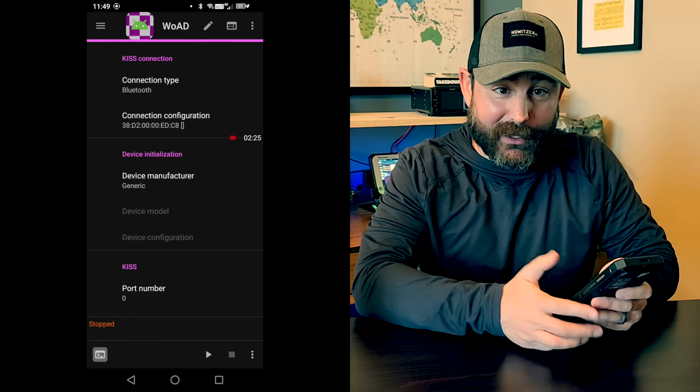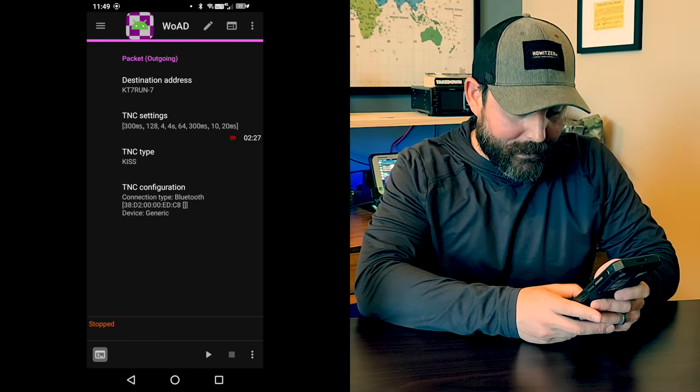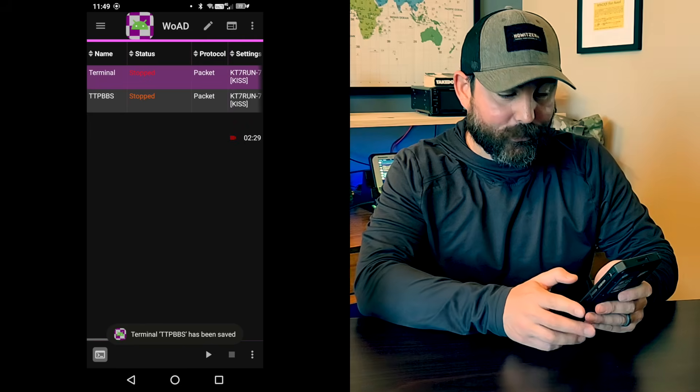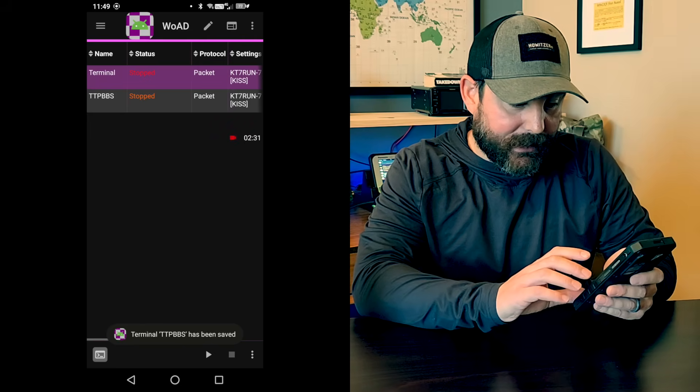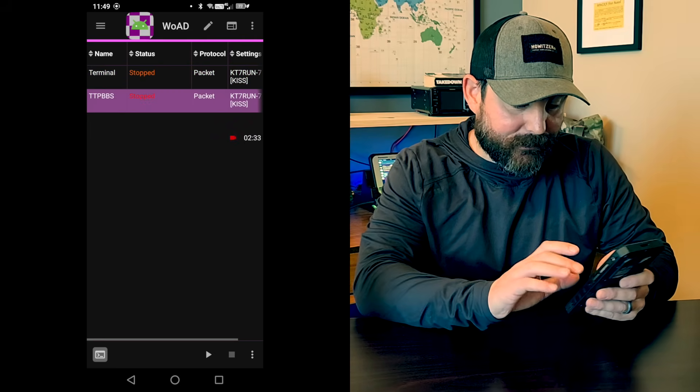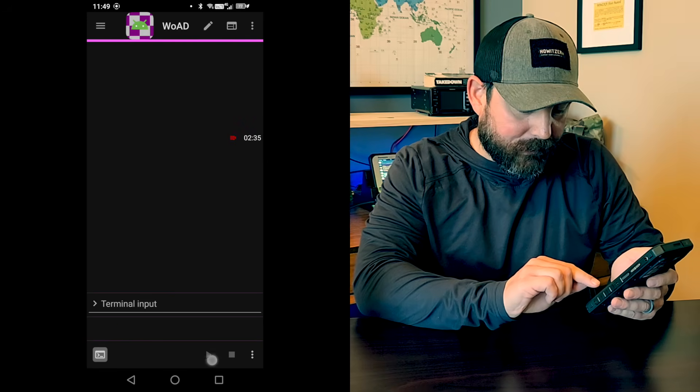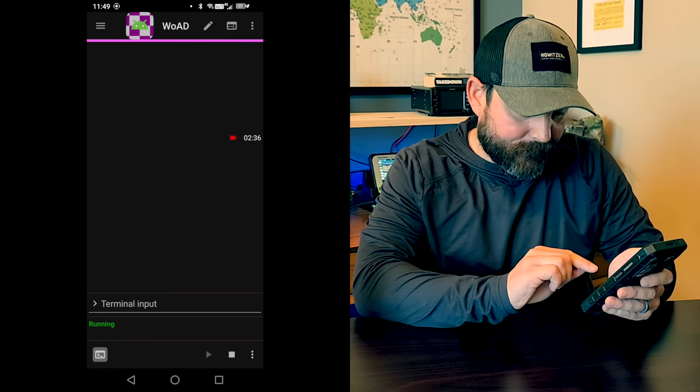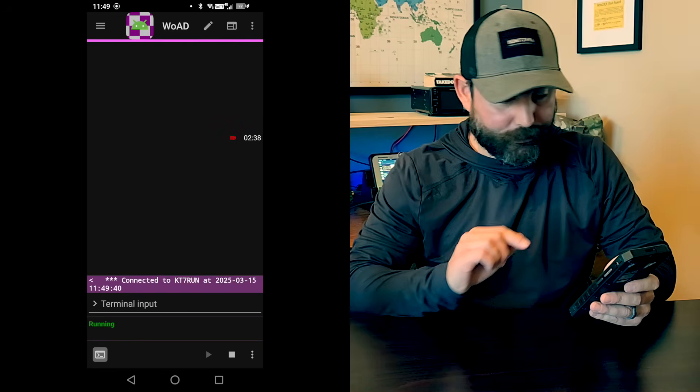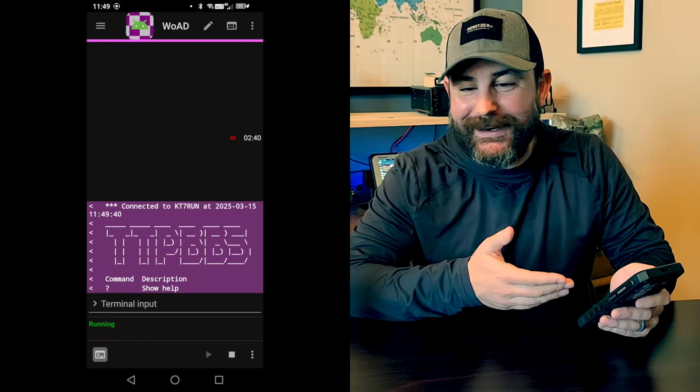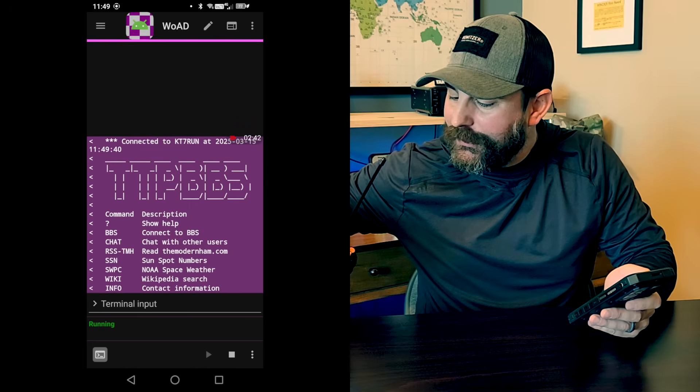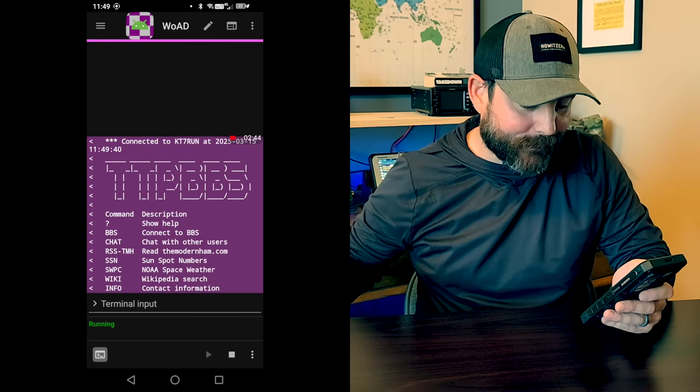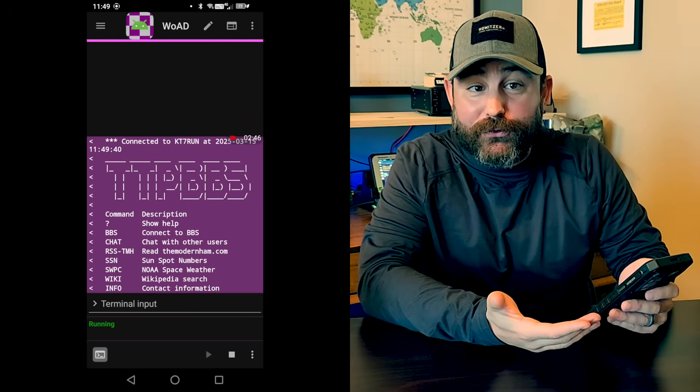So really straightforward. I almost didn't want to do a video for this. And then I'm just going to go back to the main screen here. And we're going to go ahead and for TTP BBS, we're going to hit the little play button at the bottom. And hopefully, we're able to connect. And we're already connected. I can see the little transmit here going on this radio here. And we actually get the screen.